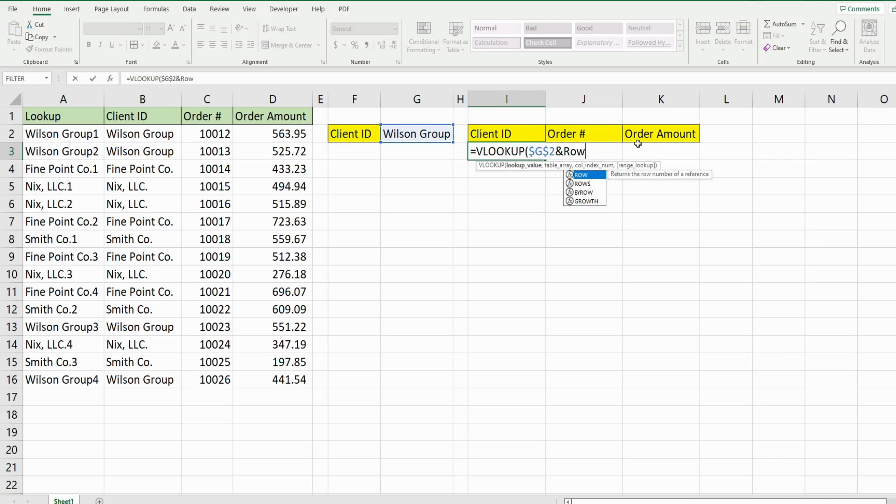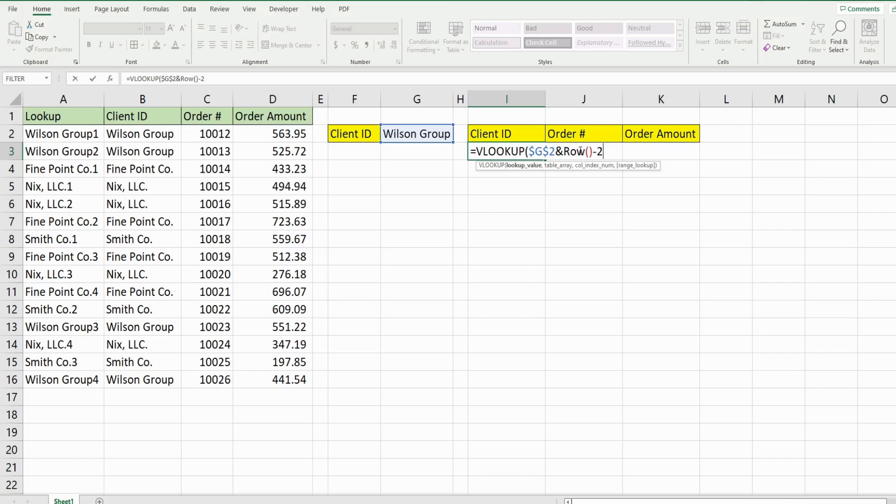So what I'm going to use is the row function that returns the row number of whatever row we're currently on, which right now is three, but we need our count to begin at one. So I'm going to subtract two from that. That will dynamically get us a value of one here for our count. And when we drag this down, it will get us to a count of two and so on. So that is our lookup value.